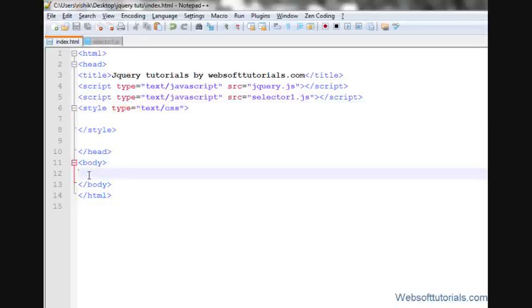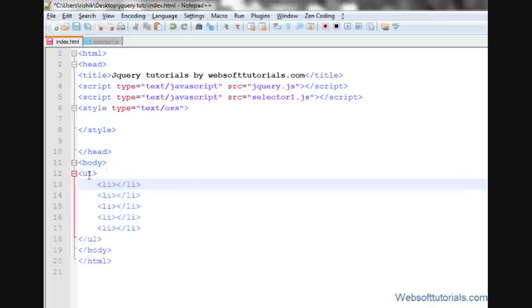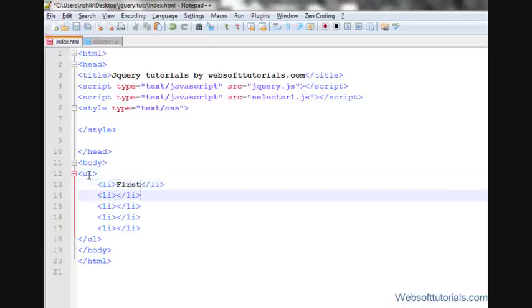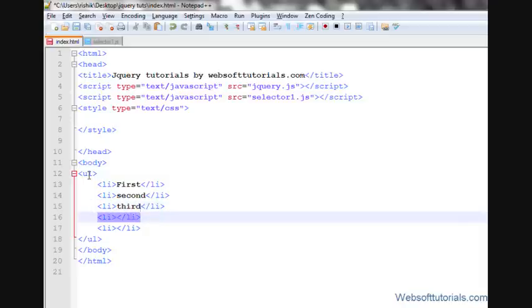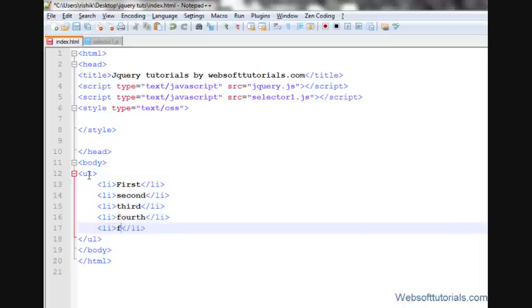Suppose I'll create another list and add five list items as well. Alright, first, second, third, fourth, and then fifth.